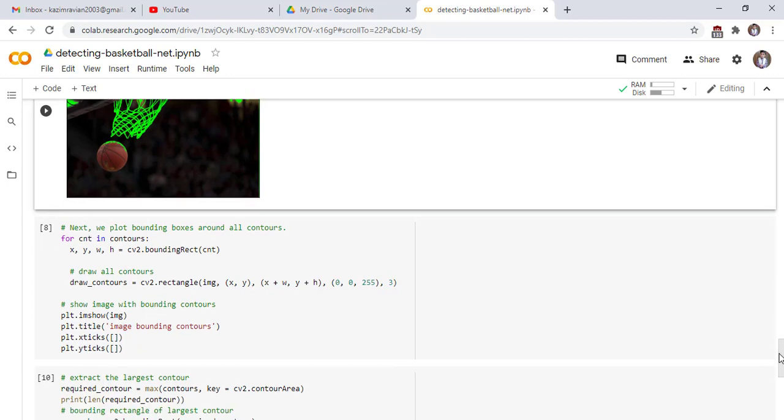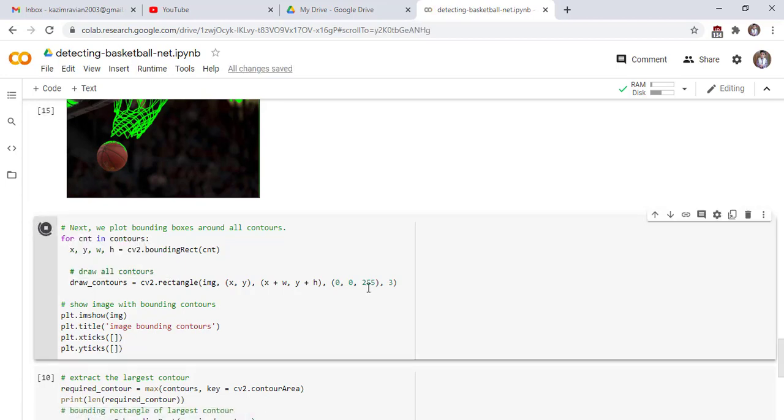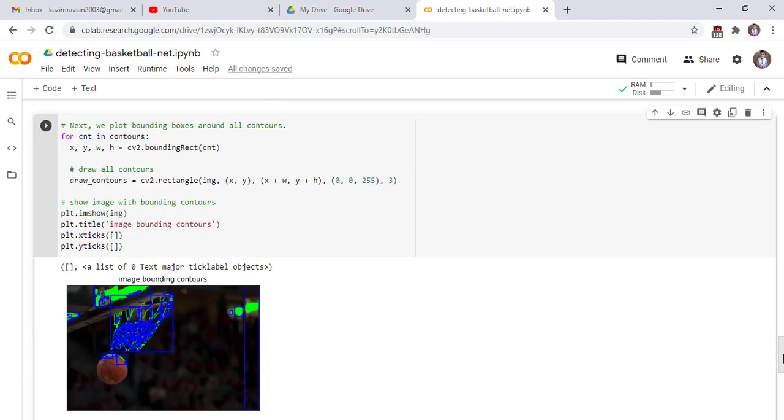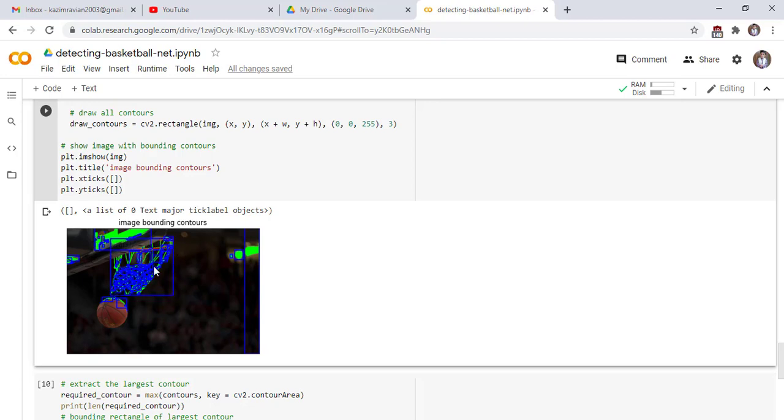These lines of code draw rectangles around all contours which are present in our original image. Run the cell. You can clearly see that we draw rectangles around the contours. But we want only this largest rectangle, which covers the basket in the image. In the next cell, we will do this task.